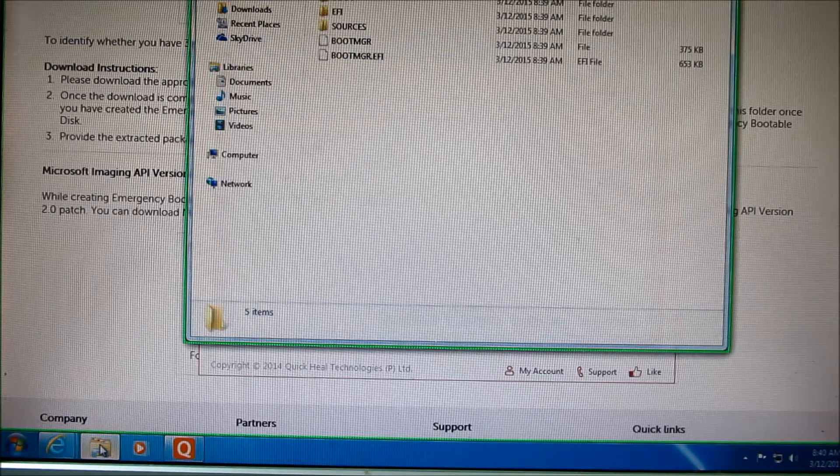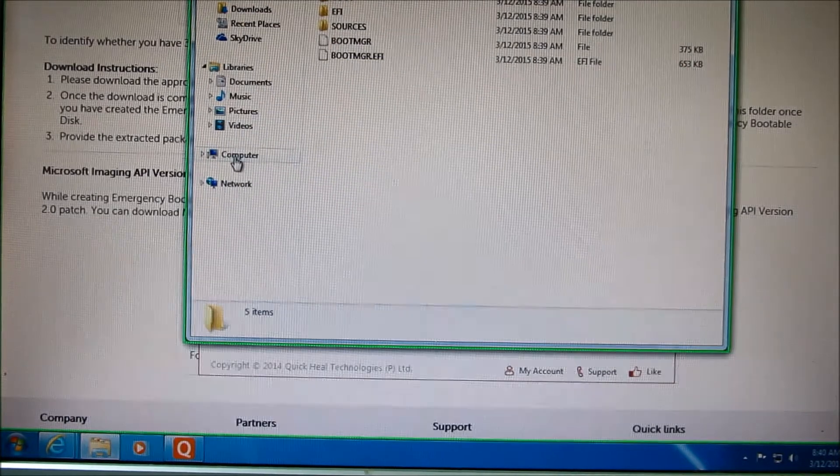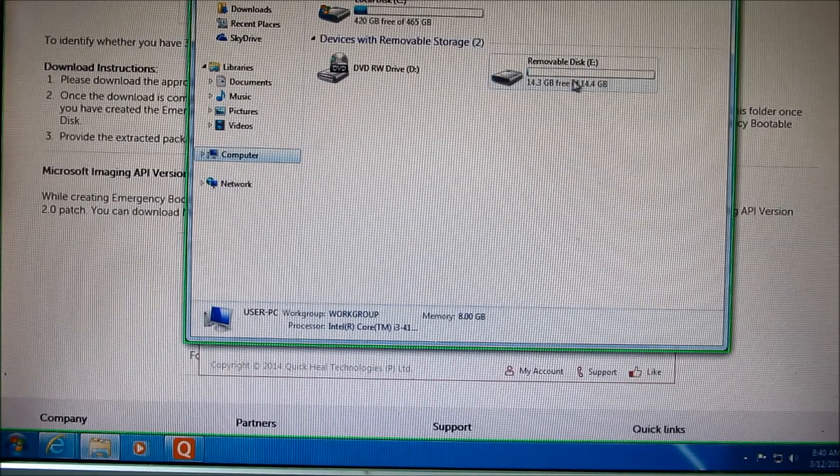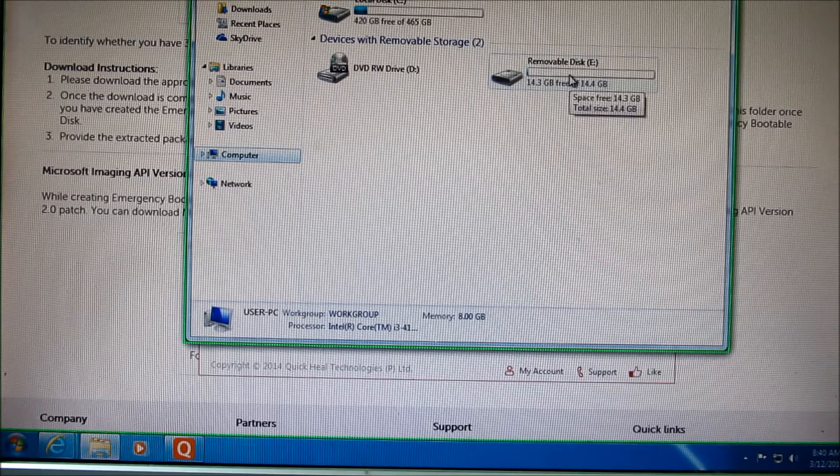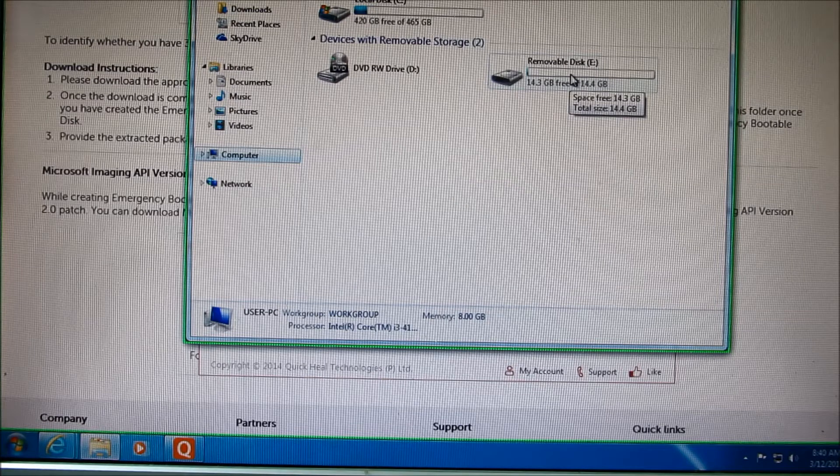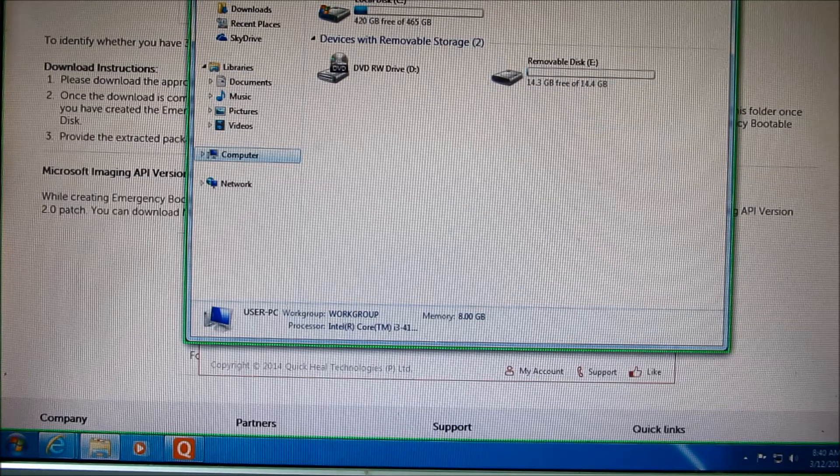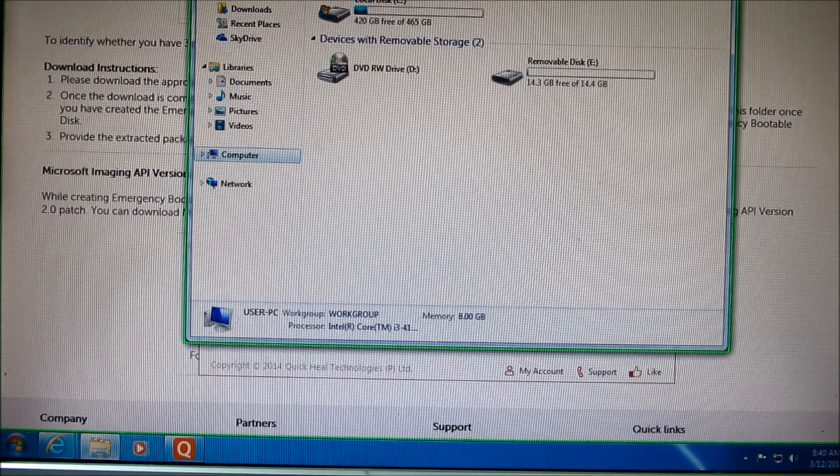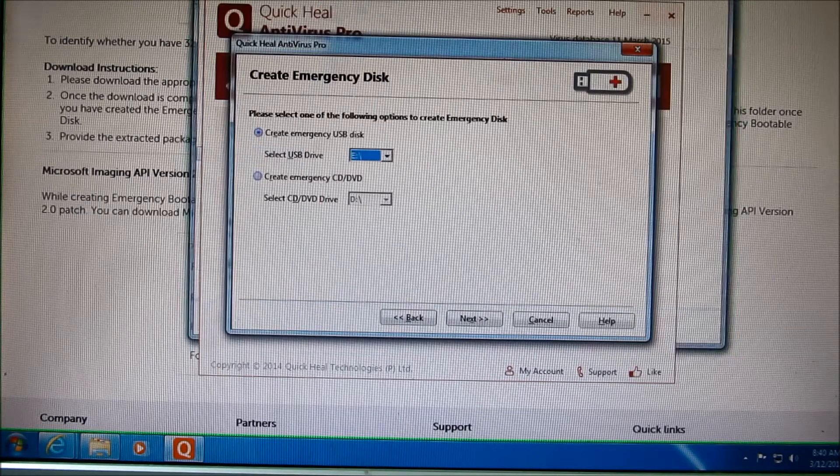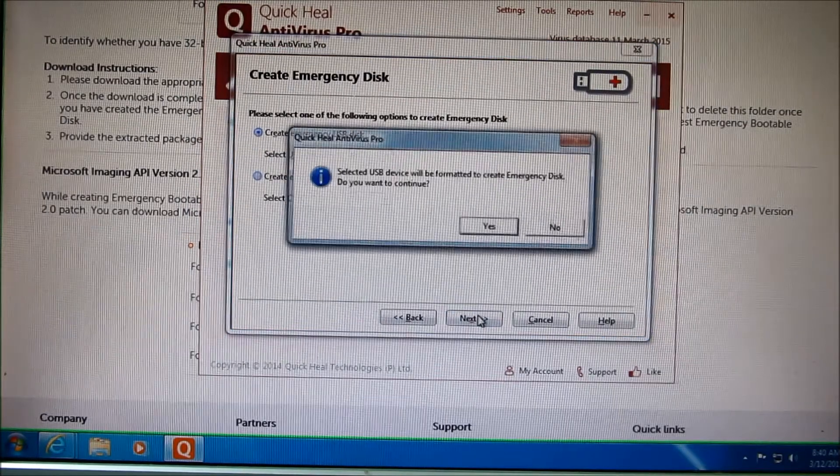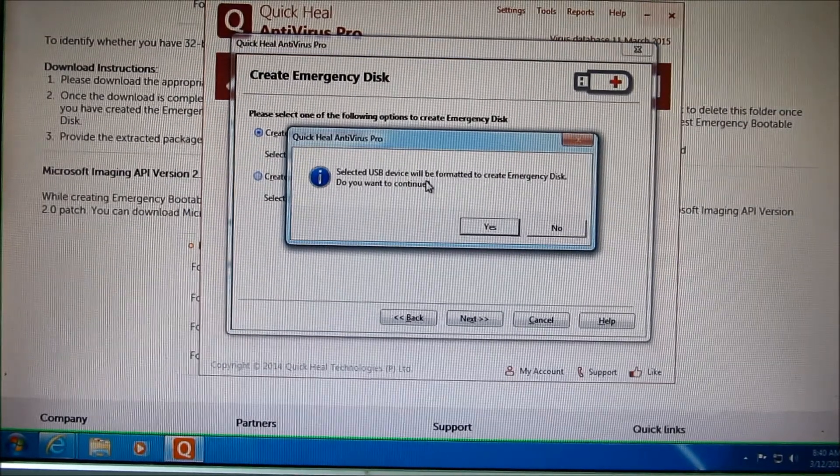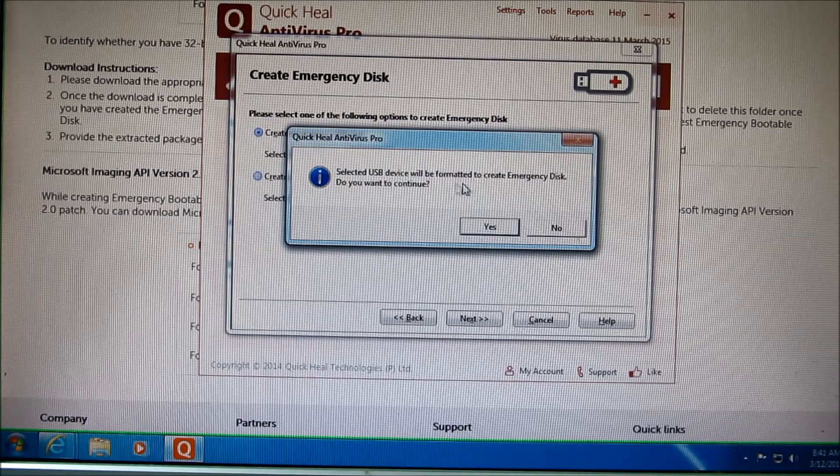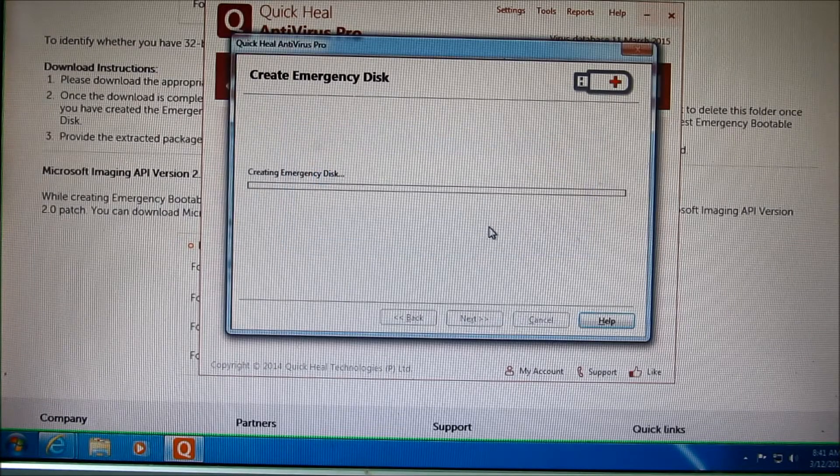If you have files inside this USB, it's going to be formatted and deleted. So I recommend to put a clean USB drive. Next, it prompts you to confirm that it's going to be formatted, so you click yes.